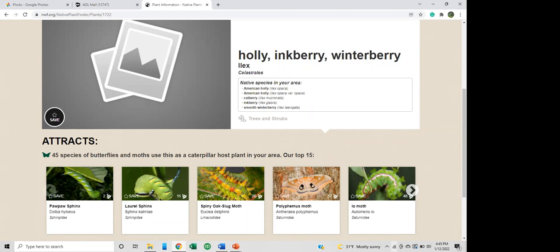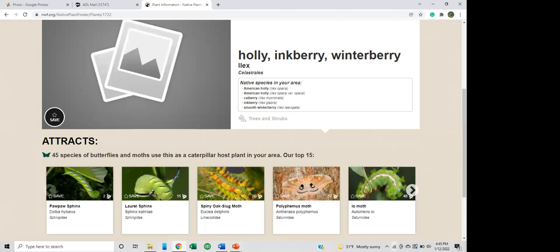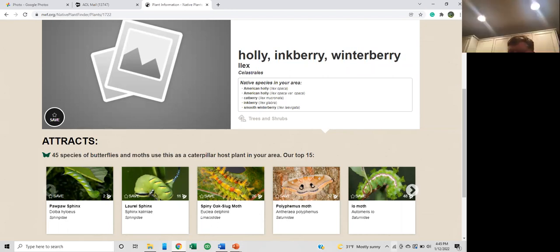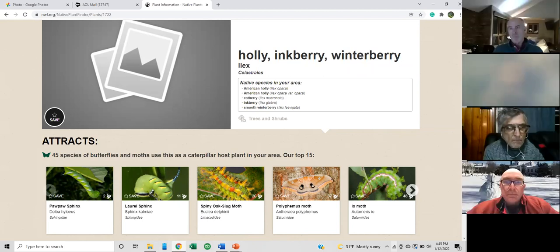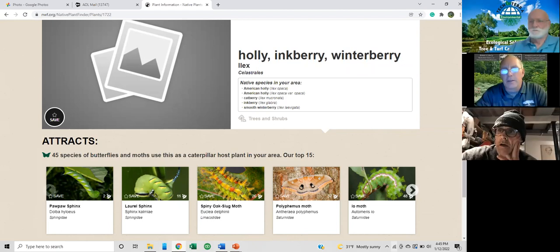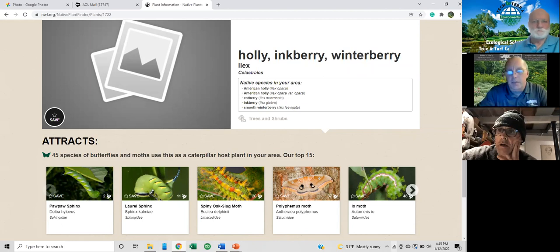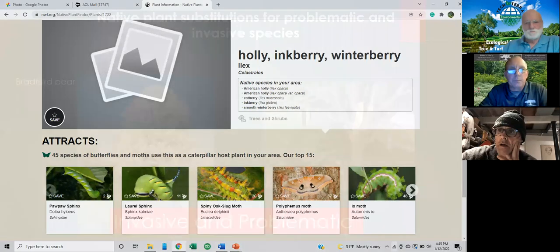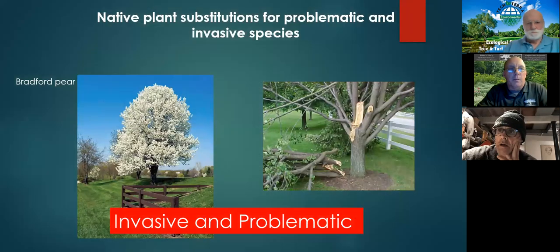When you drill down into the NWF website and click on inkberry, you see pawpaw sphinx, floral sphinx, polyphemus moth — you can scroll through pictures to see what exactly these plants are going to attract on your landscapes. That's the fun part of what we do. It's a great way to communicate with our clients — we're always texting back and forth photographs of monarchs, their chrysalis and caterpillars. It's a way to get outside and stop looking at the landscape through the window, and actually be a part of nature.